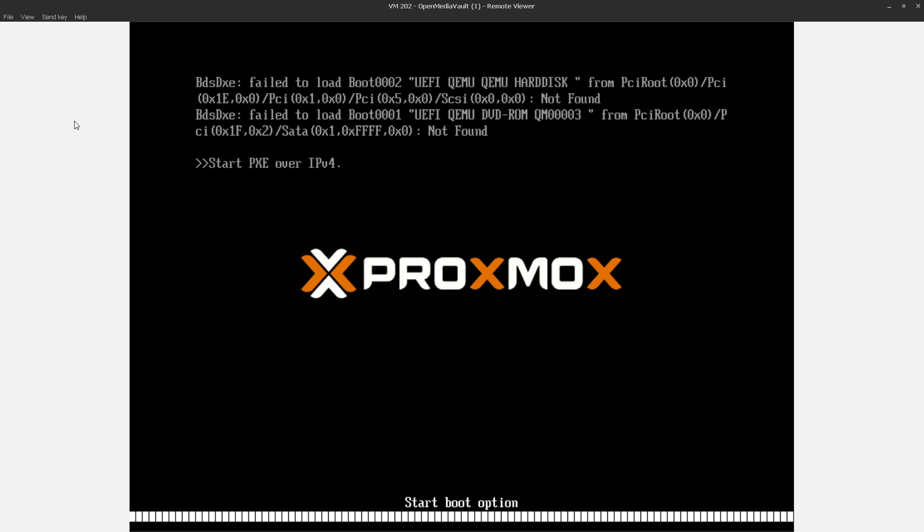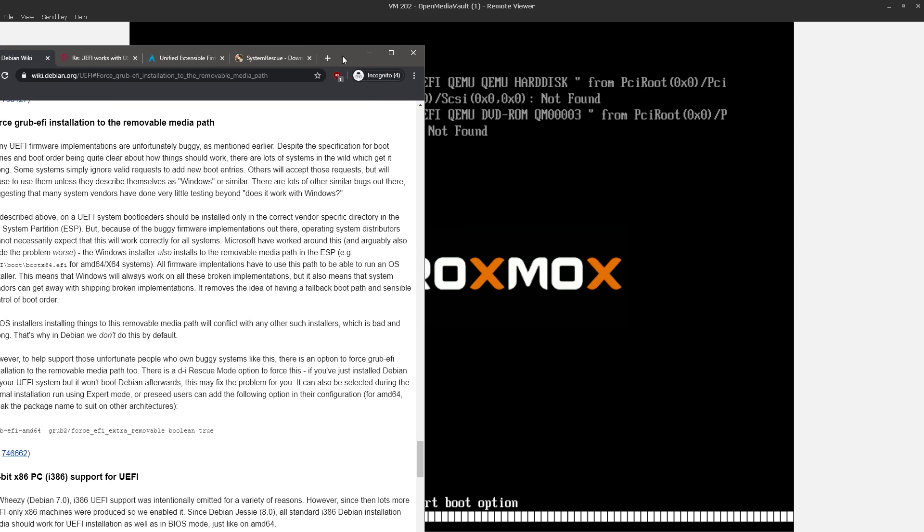So now we've got a non-booting VM, again, in my case, because I don't save the EFI vars. But at any rate, in Proxmox, I guess it's using OVMF for the UEFI firmware. Basically, it can't find an EFI loader. And so that's it. It stalls out.